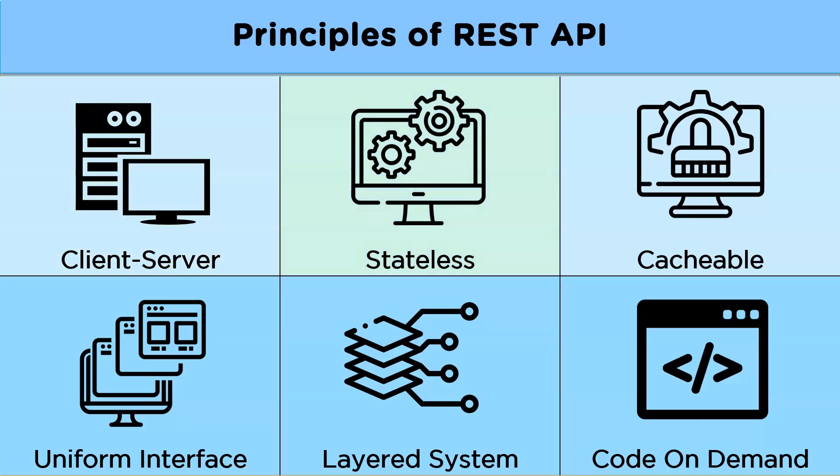Stateless. Now according to this principle REST API should be stateless which means calls can be made independent of one another. Also every request sent from the client to the server must include all the info needed to comprehend the request.